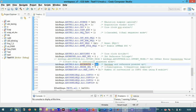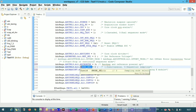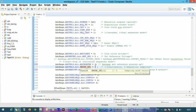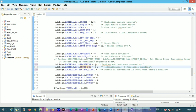Setting both power bits to one (decimal value 3) powers up the analog-to-digital converter. The sampling mode selection register chooses between simultaneous sampling — converting two channels at the same time — and sequential sampling, where channels are converted one after another, with each channel converted in sequence.